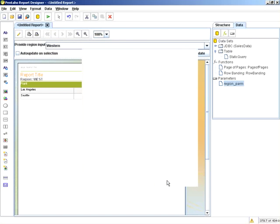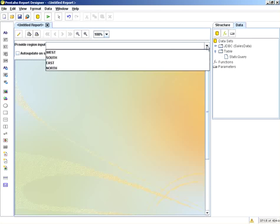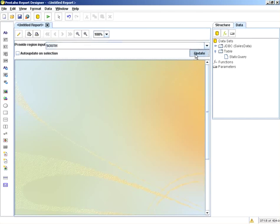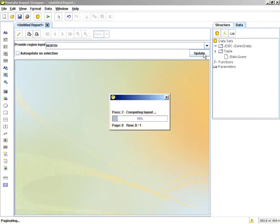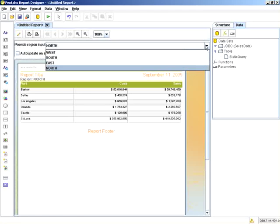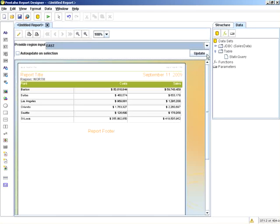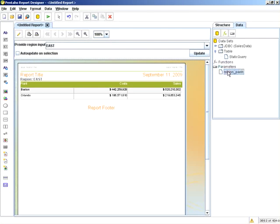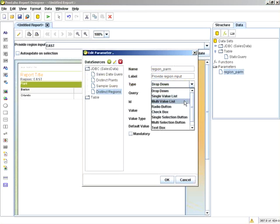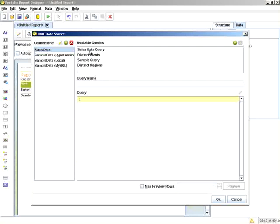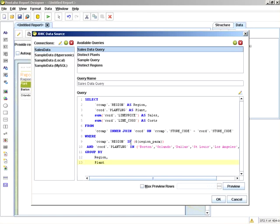What this provides is the ability to now populate this drop down dynamically from a lookup table or database and make it into a multi-value list using that same query. Now keep in mind the sales data query had an in clause. You can use the in syntax in a SQL specific dialect to do multiple selections on where conditions.